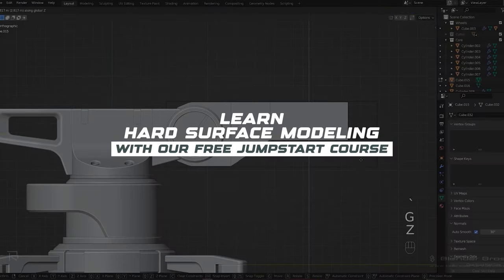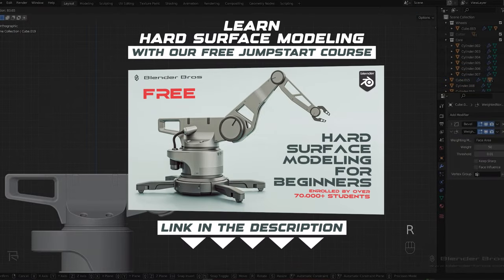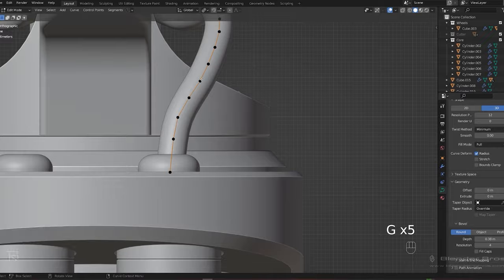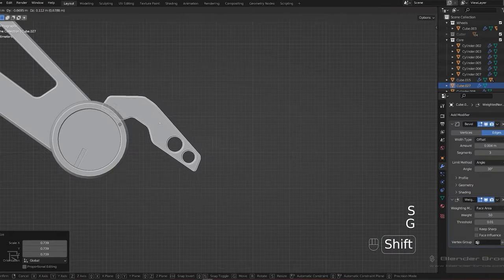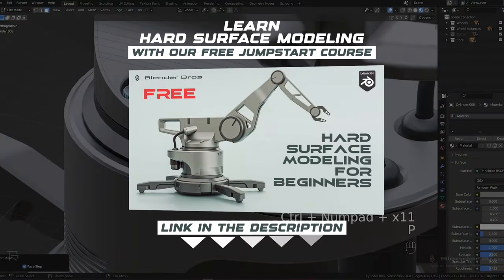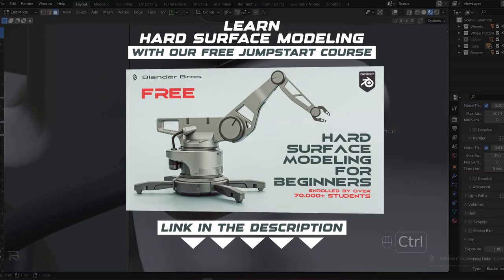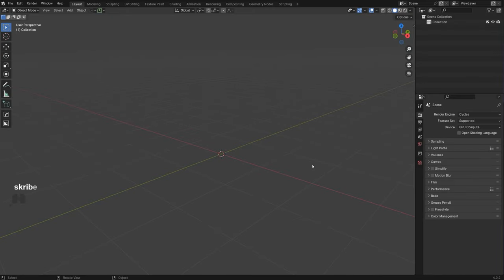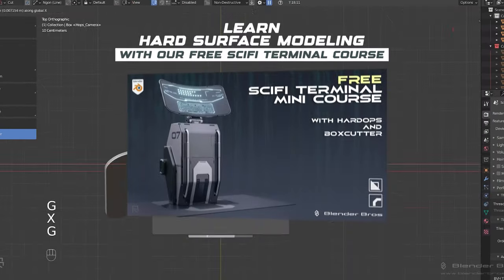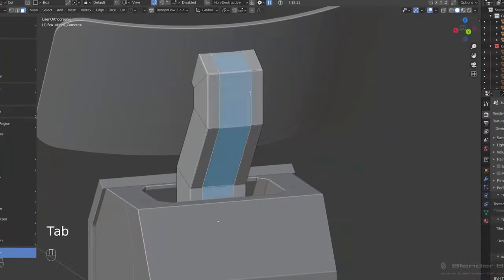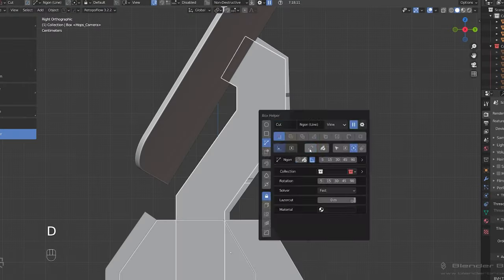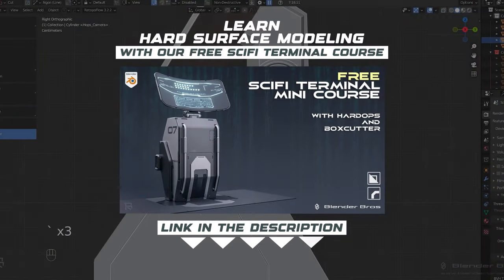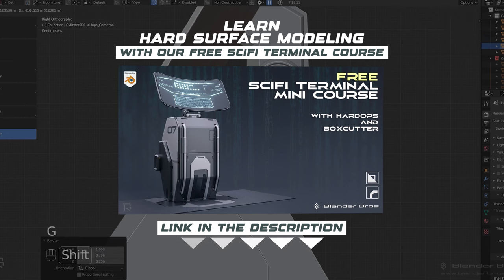If you're a complete beginner, I'd highly recommend grabbing our free Jumpstart Hard Surface in Blender course, which teaches all the basics — the UI, hard surface fundamentals, modeling, rendering, and texturing. We have over 76,000 enrolled students. If you're more seasoned and starting to use add-ons, we also have a course called Sci-Fi Terminal Design in Blender using HardOps and BoxCutter. Both links are in the video description.